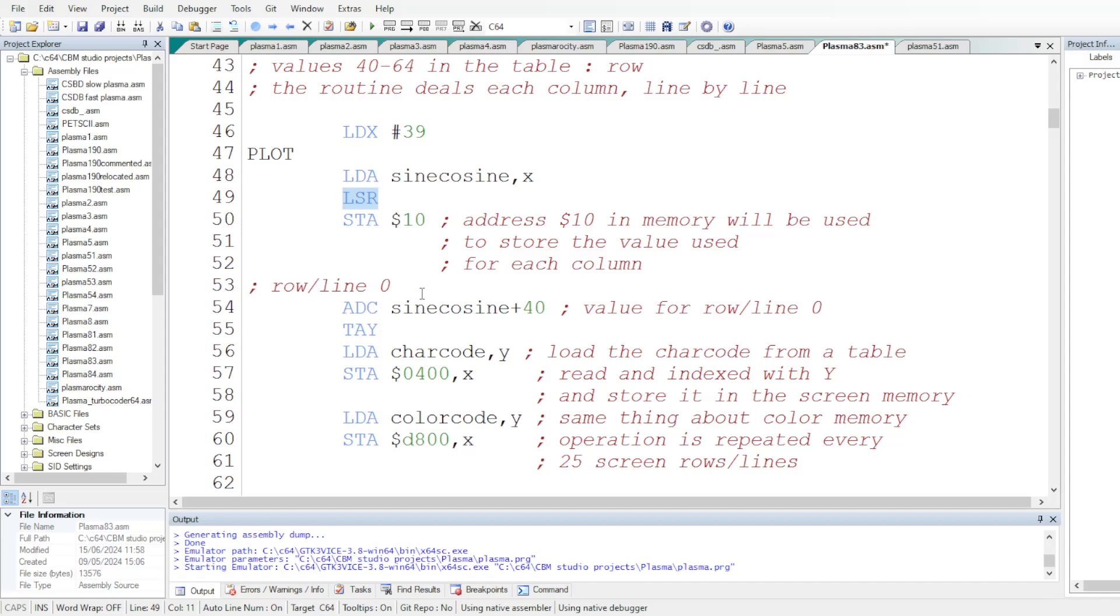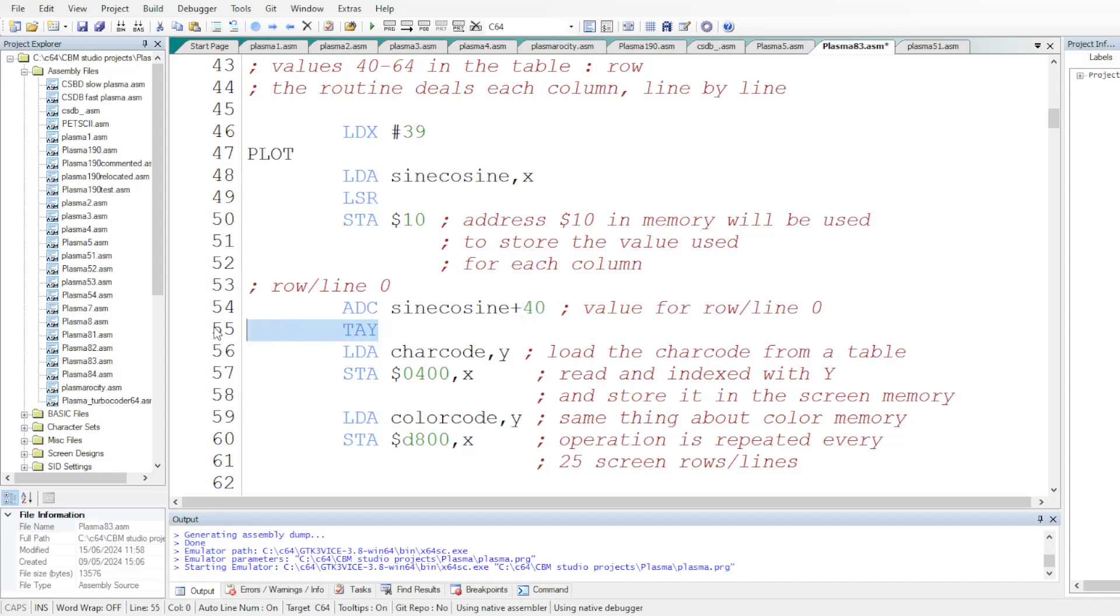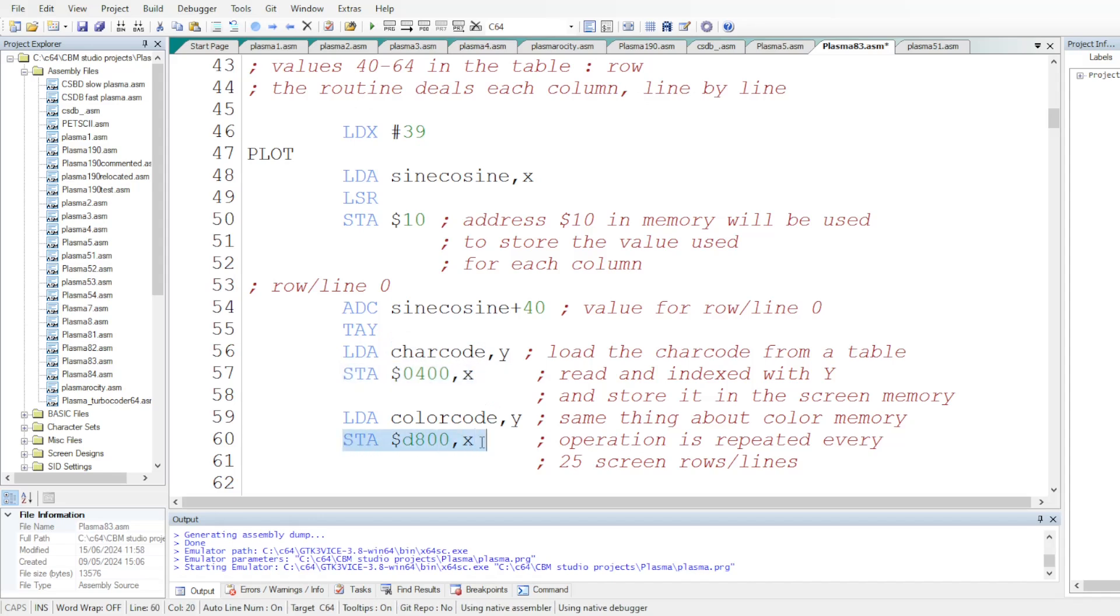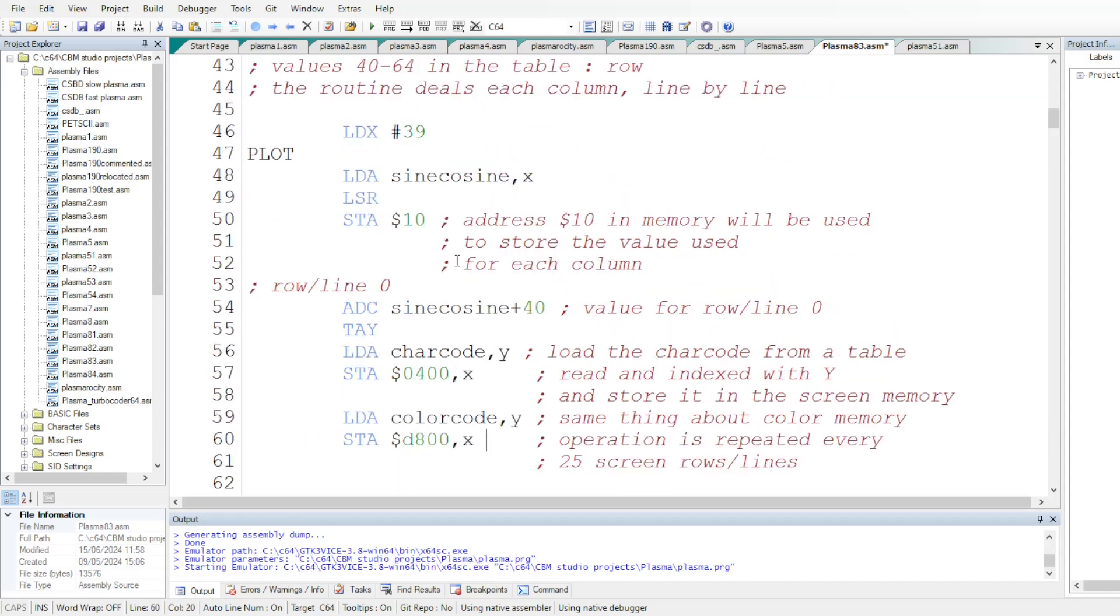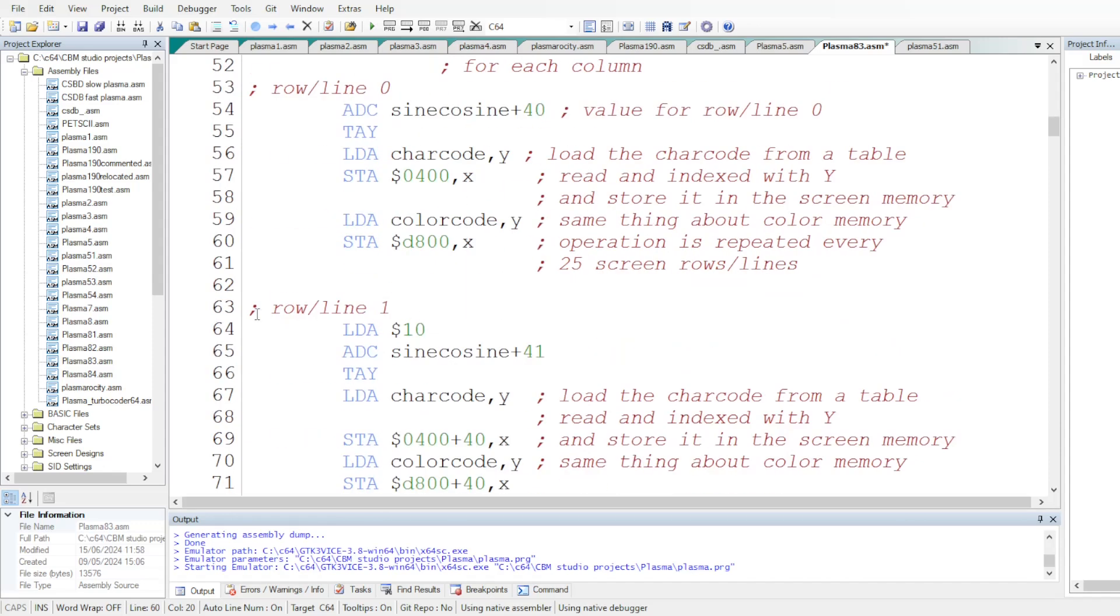And then once that value is read and stored, it's adding another value for a value specific for the row, which is at the address sine cosine plus 40. And the result of the addition will give value used as an index to read both the char code and the color code tables. And values will be stored in the screen run and the color run index with X.